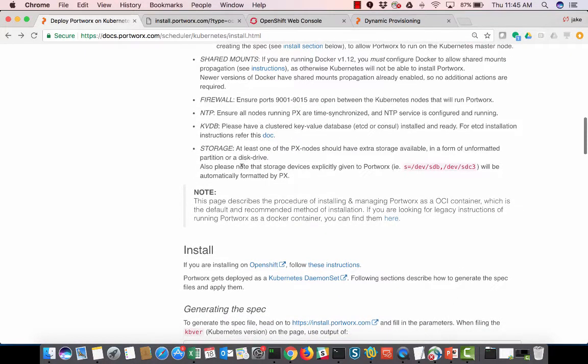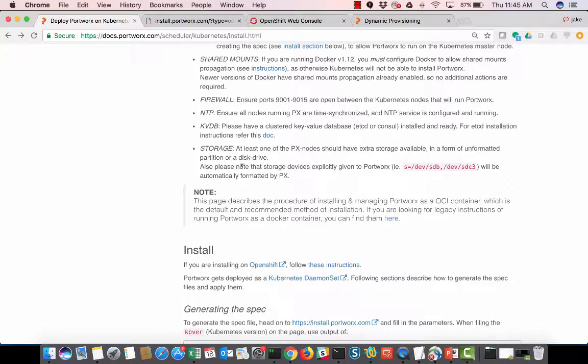And then storage, so at least one Portworx node needs storage, and this could be EBS volume. This could be a local drive, and this could be a SAN volume, or it could be an iSCSI volume. It doesn't matter. Portworx just needs to see an unformatted drive that we can use, like a devsd device. And once that's done, we'll create virtual volumes from that device.